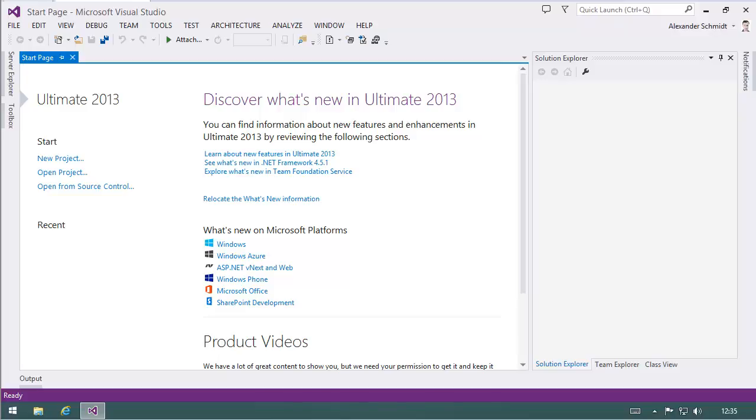Welcome to a new screencast from CodingFreaks. Today I want to append some information about PHP Tools because some of you watched the videos already available on YouTube.